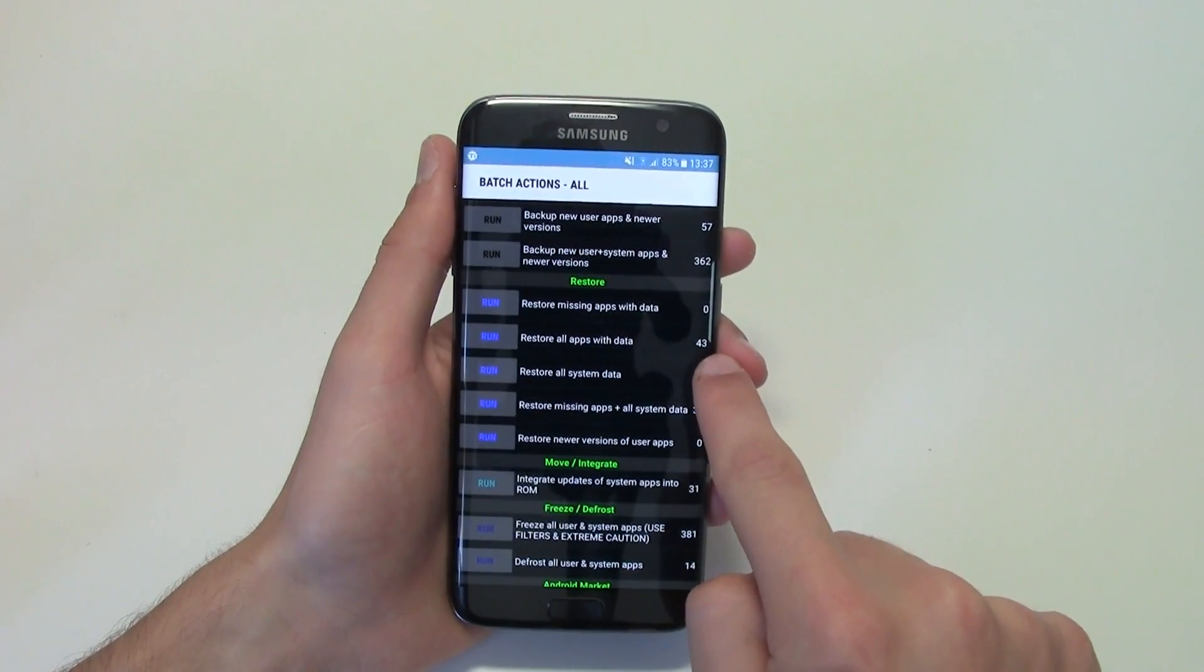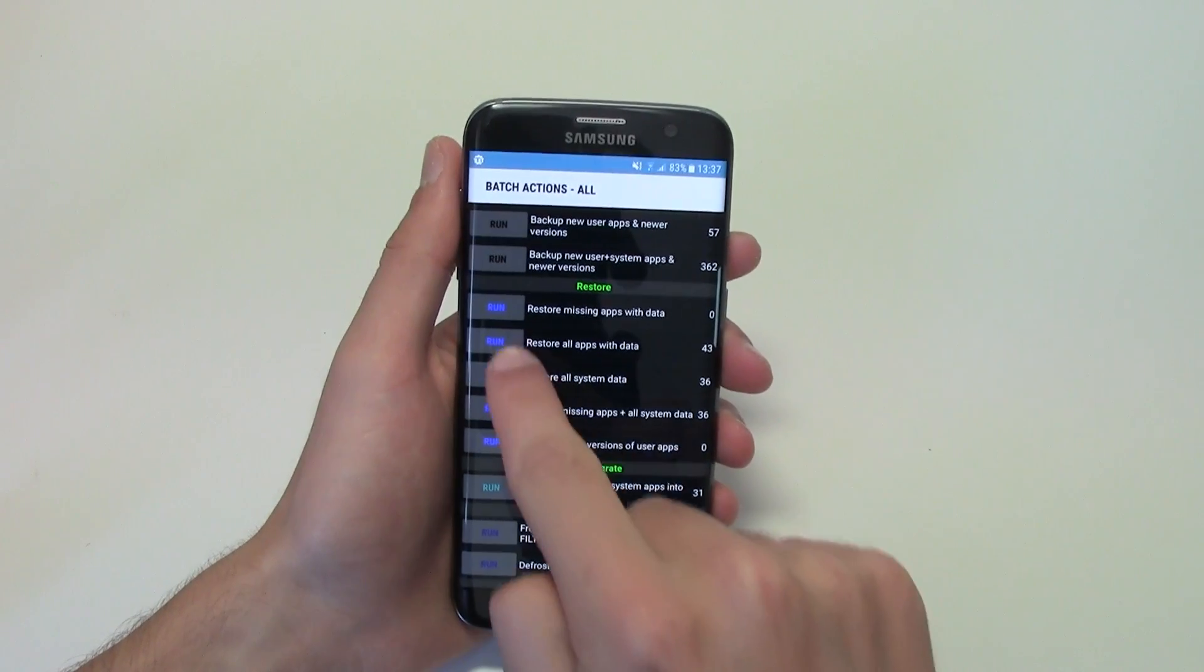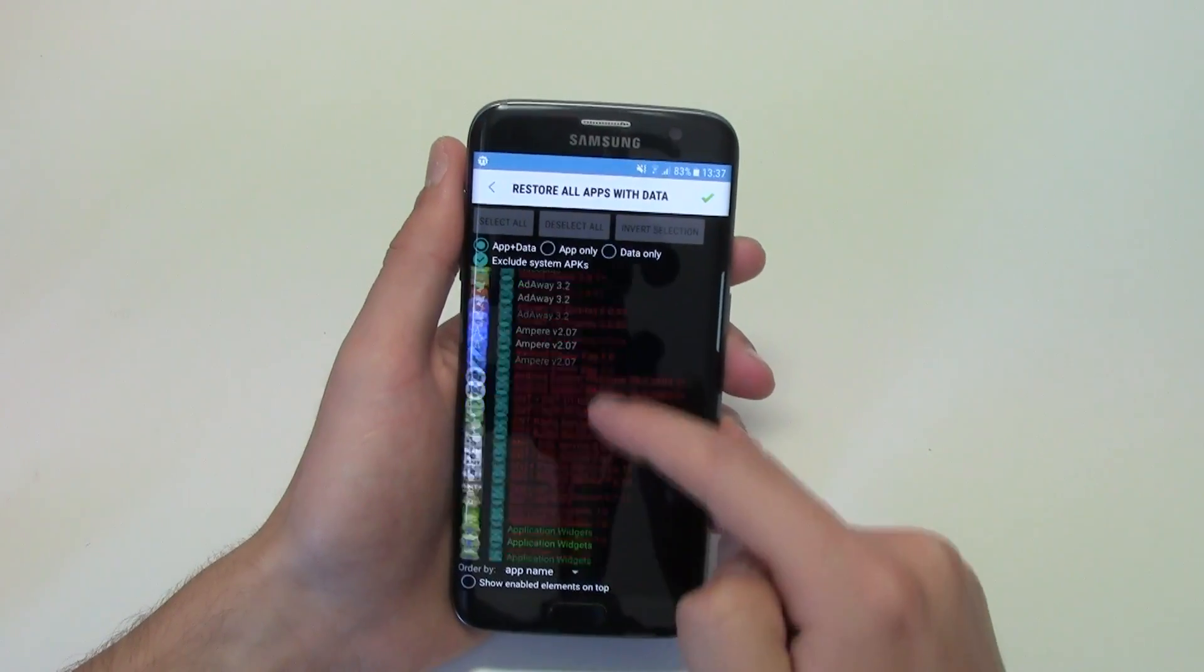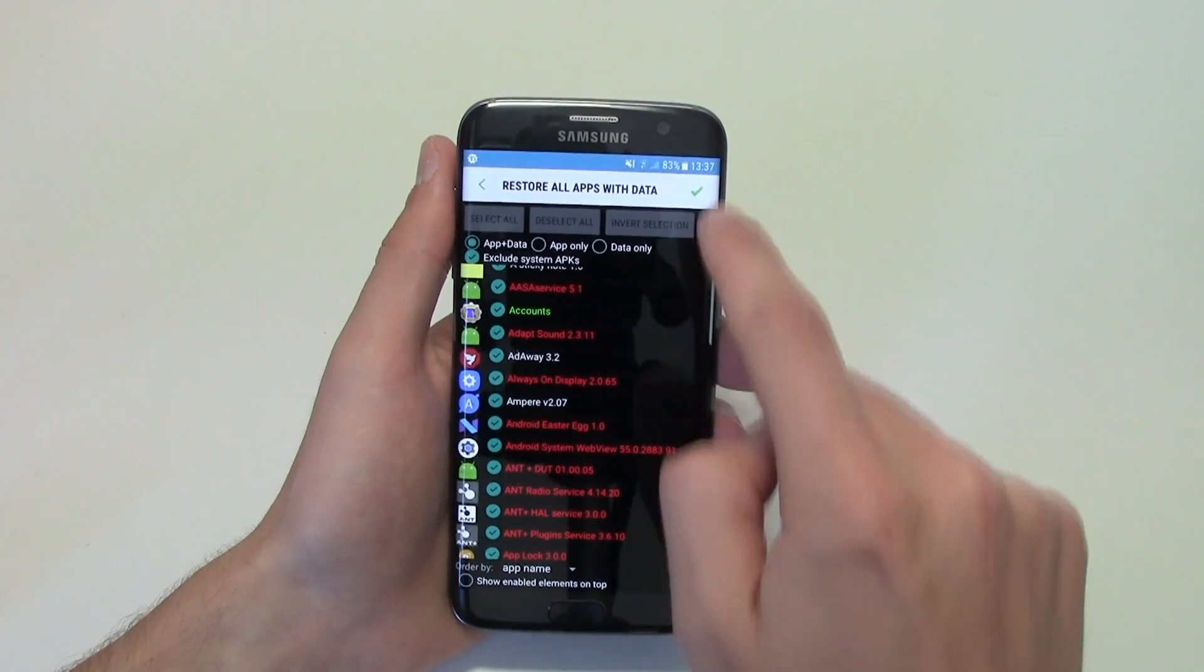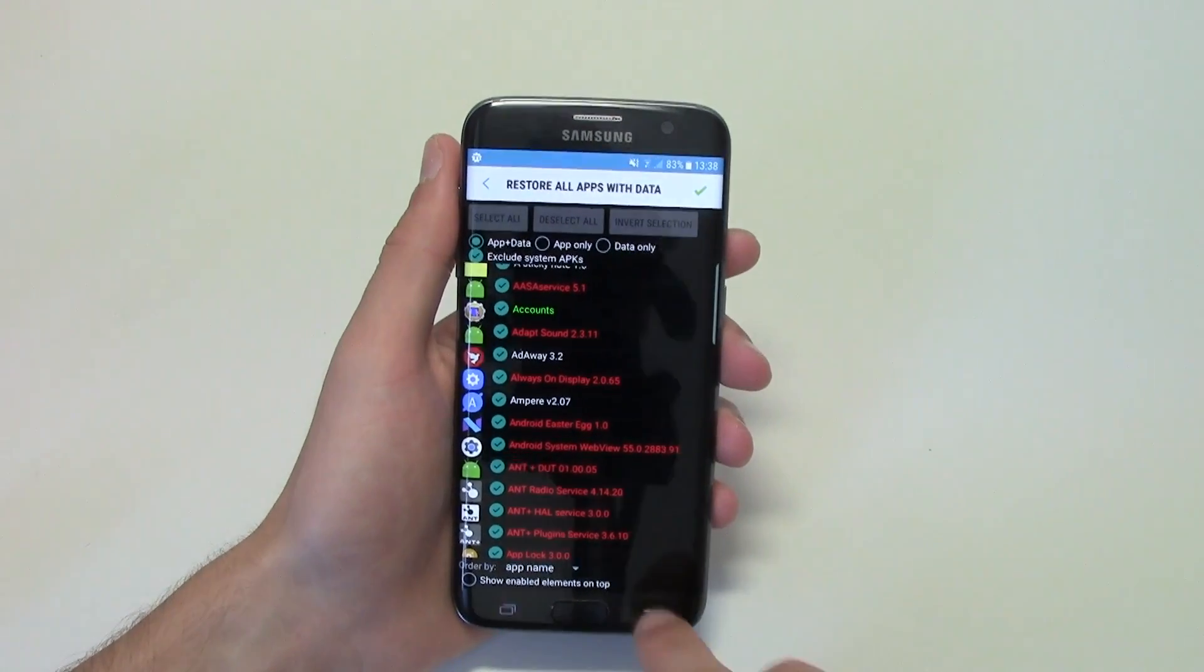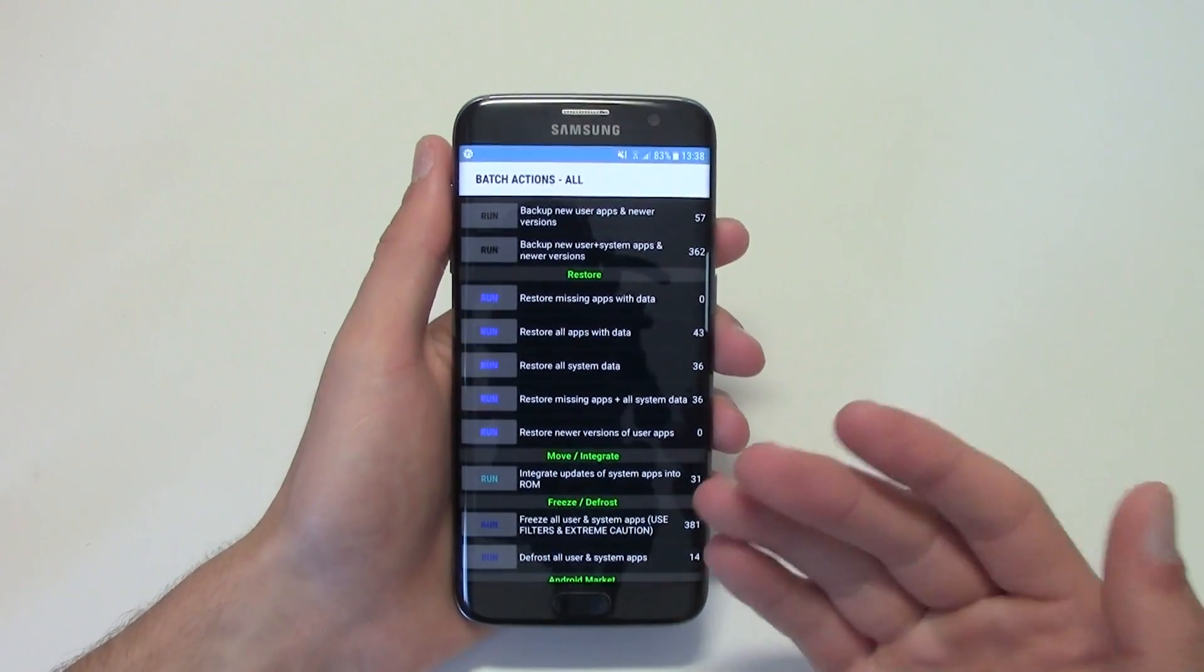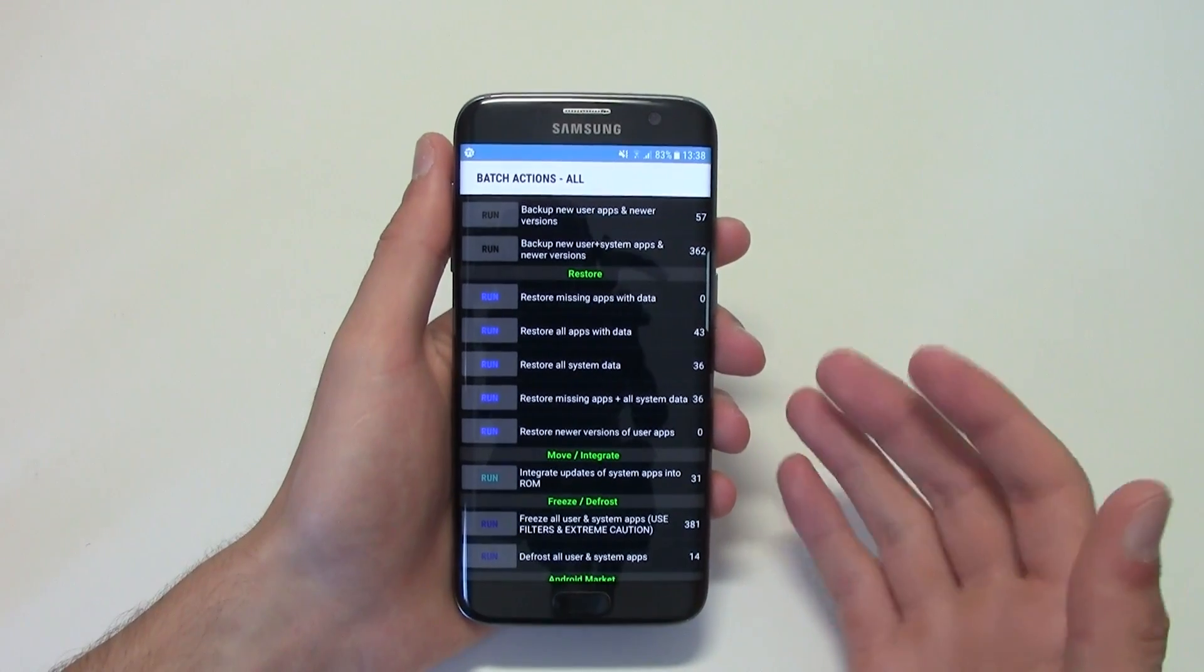So if you click on run, it will select all of the apps that I have, and then click there and it will restore them with the information.